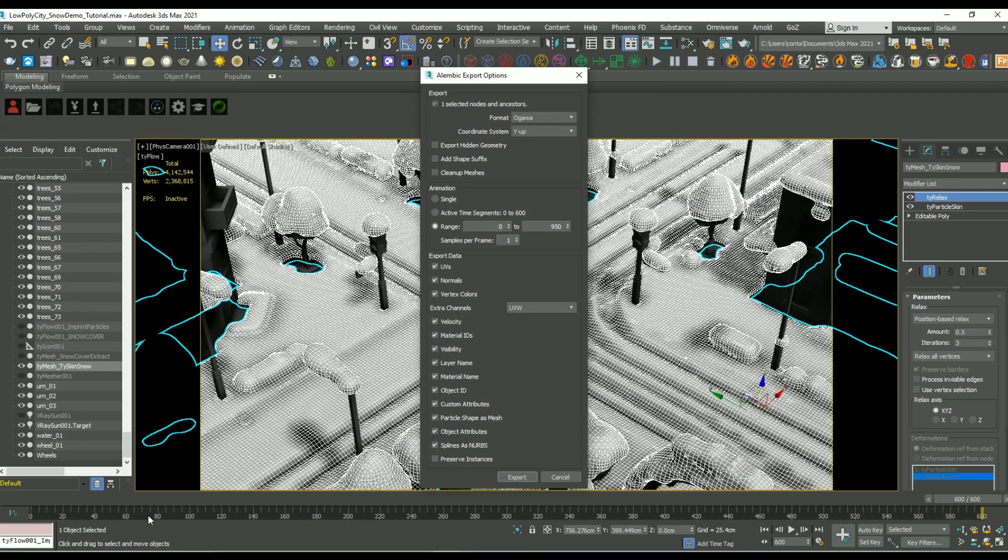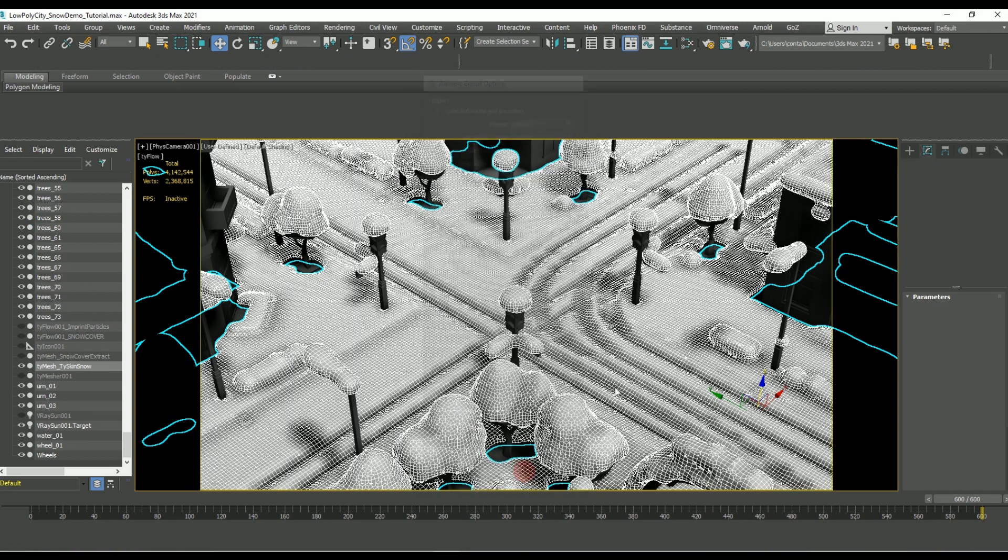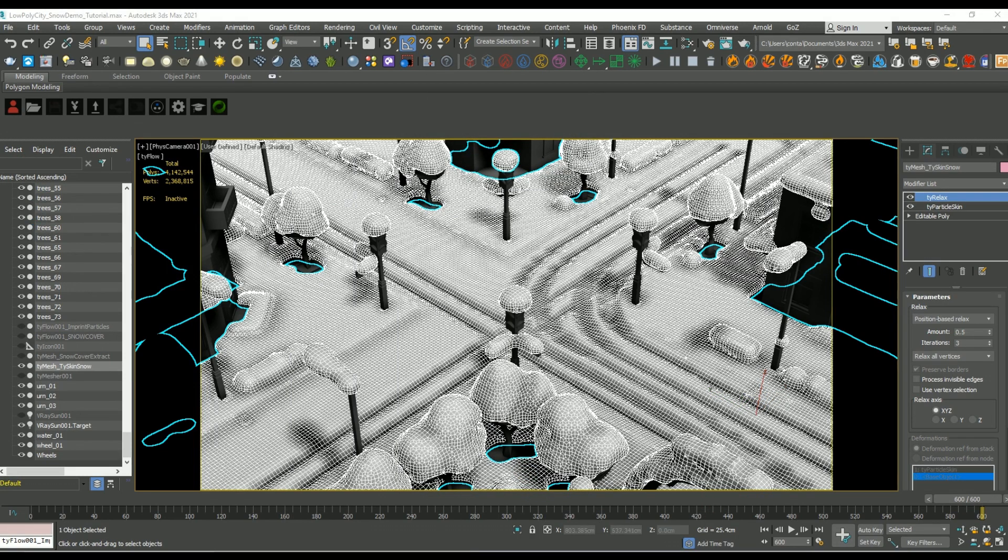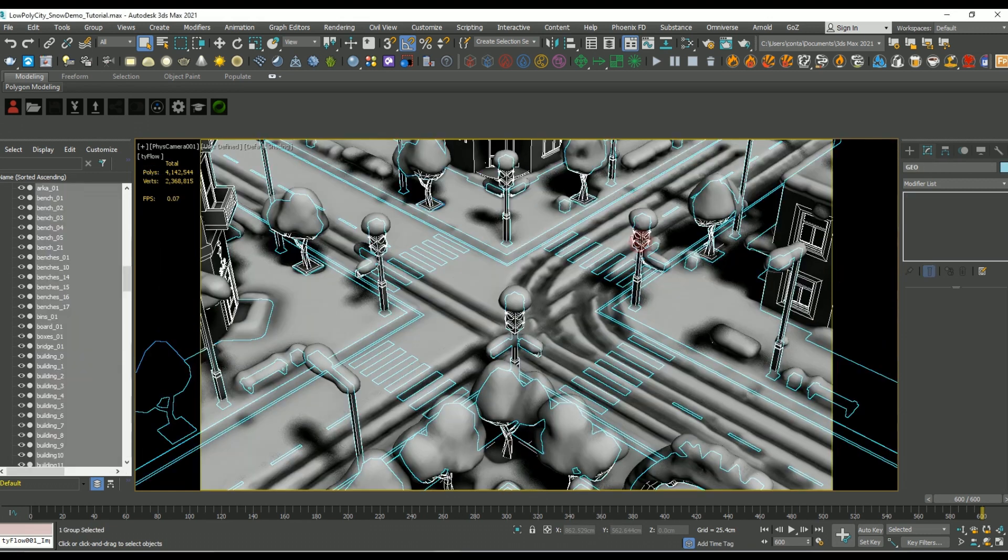And then I gave it a name and I just made sure to set the animation parameters to the range, and the data channels to UVW. And then I repeated the steps for each piece in my scene.